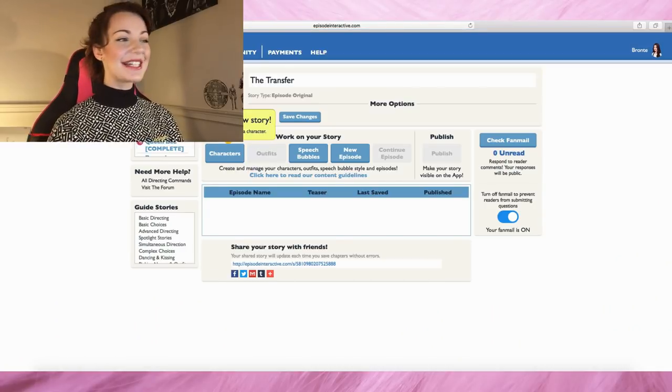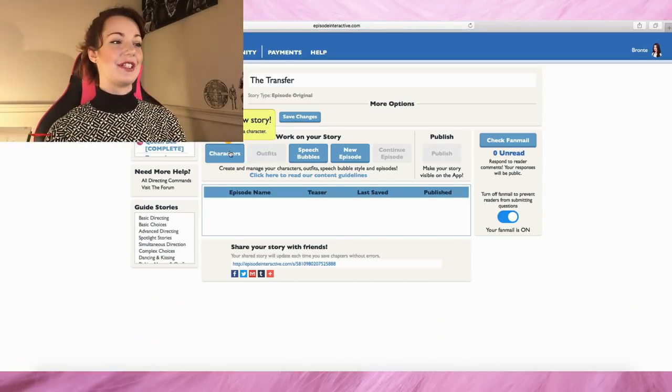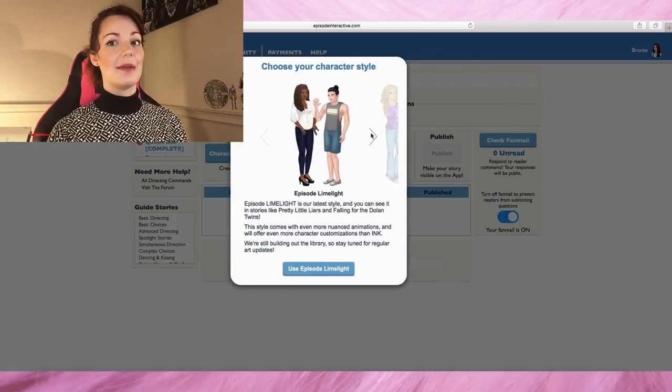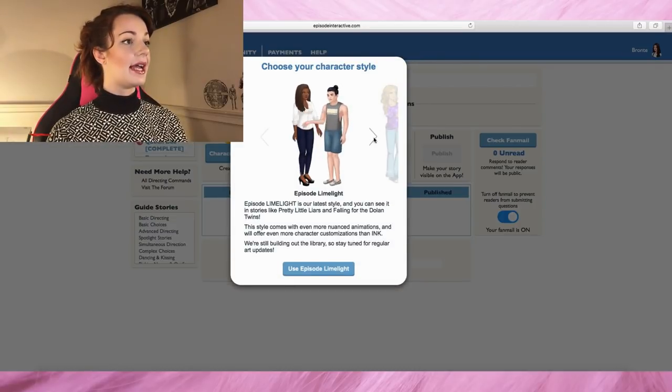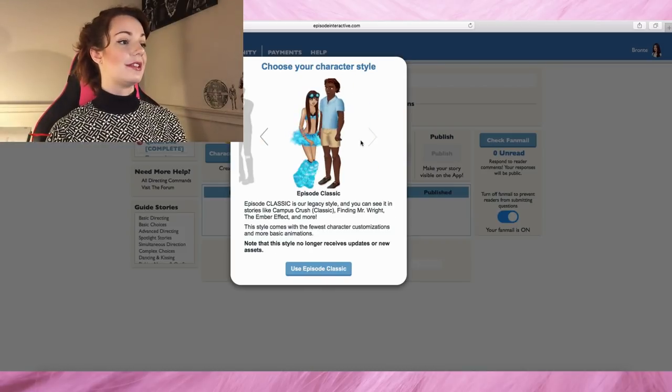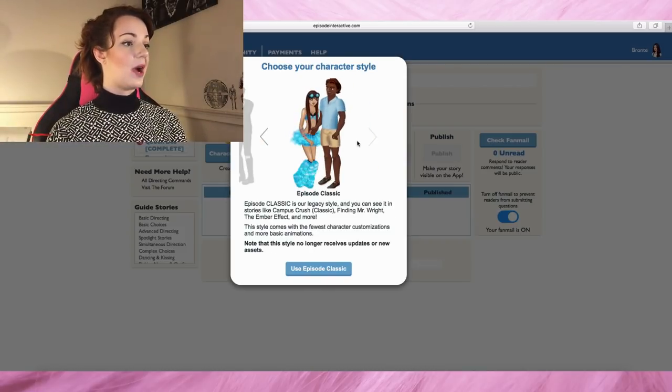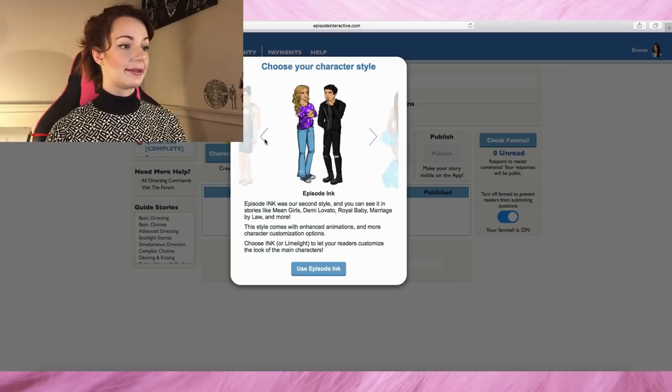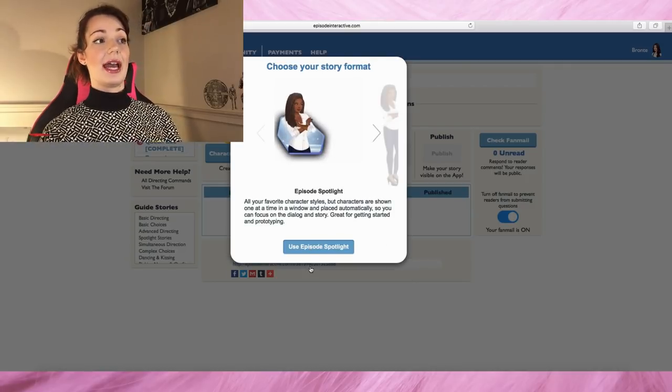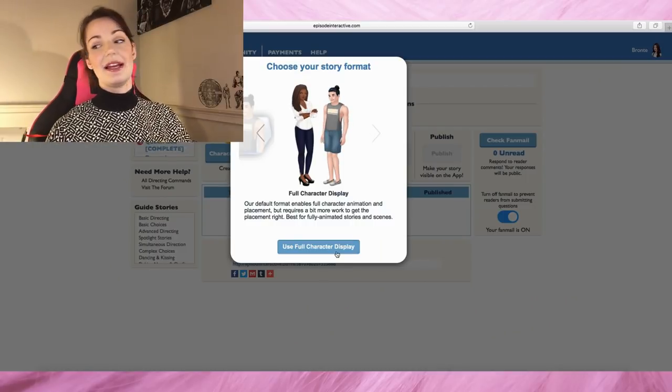So this is a brand new story on the portal. First thing we do is create a character. You can choose different styles — limelight, ink, and classic. I'm going to go limelight because limelight is the best and has the most regular updates. Then you can choose your story format. Don't ever use spotlight — spotlight is rubbish, I hate it. Use full character display — that's what we're going to do.